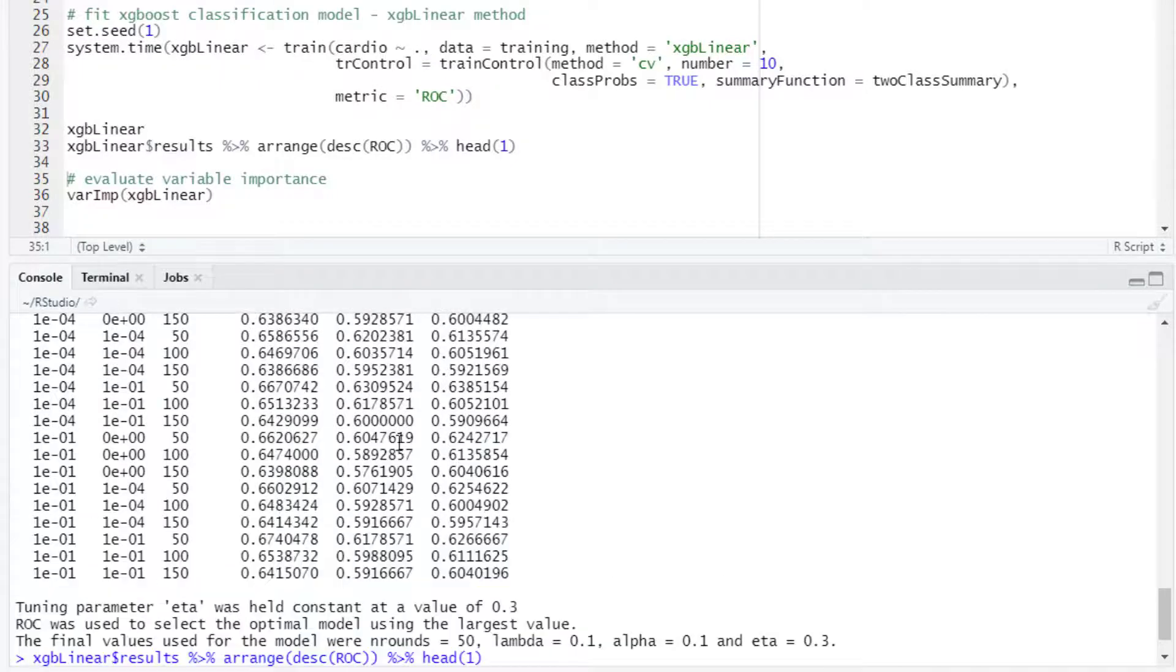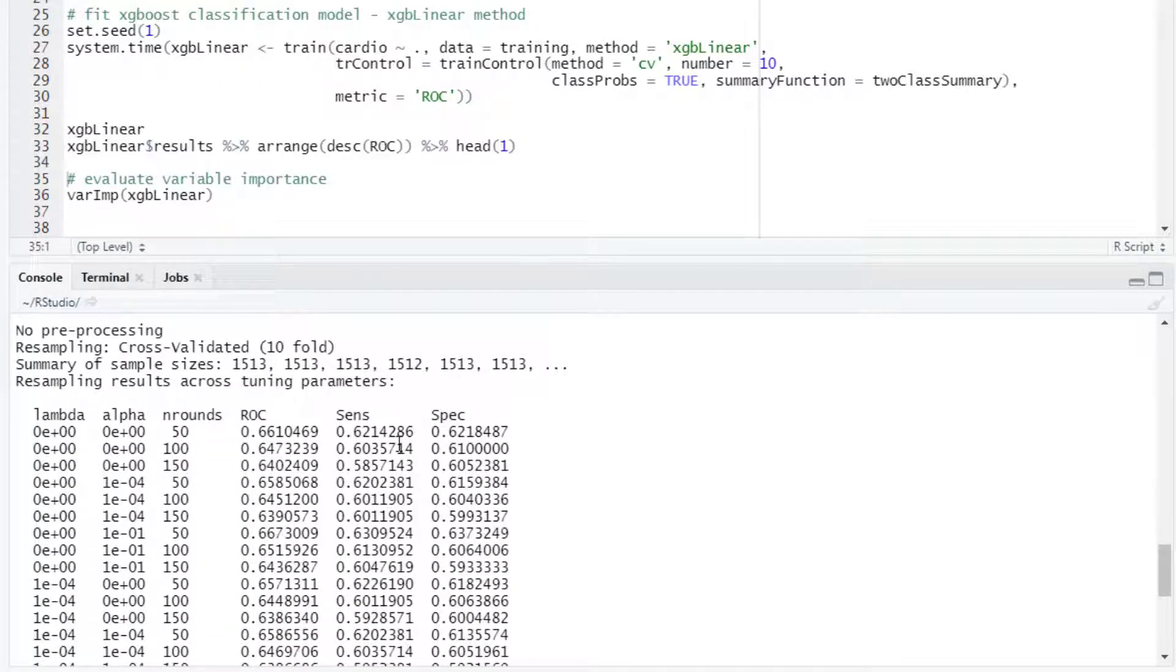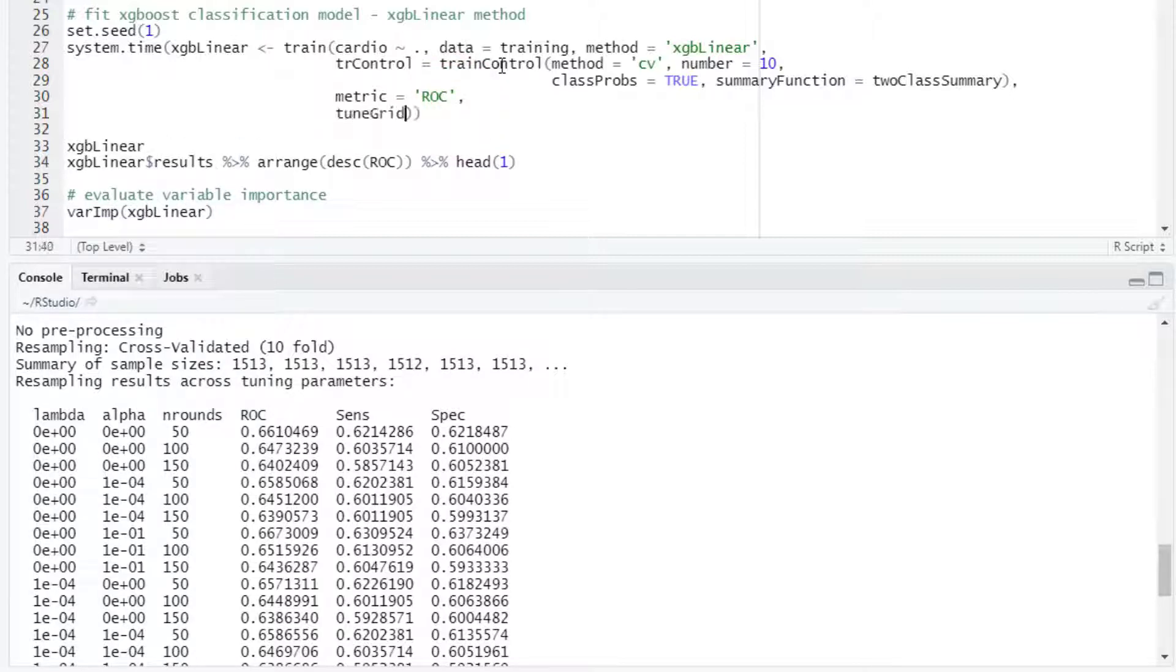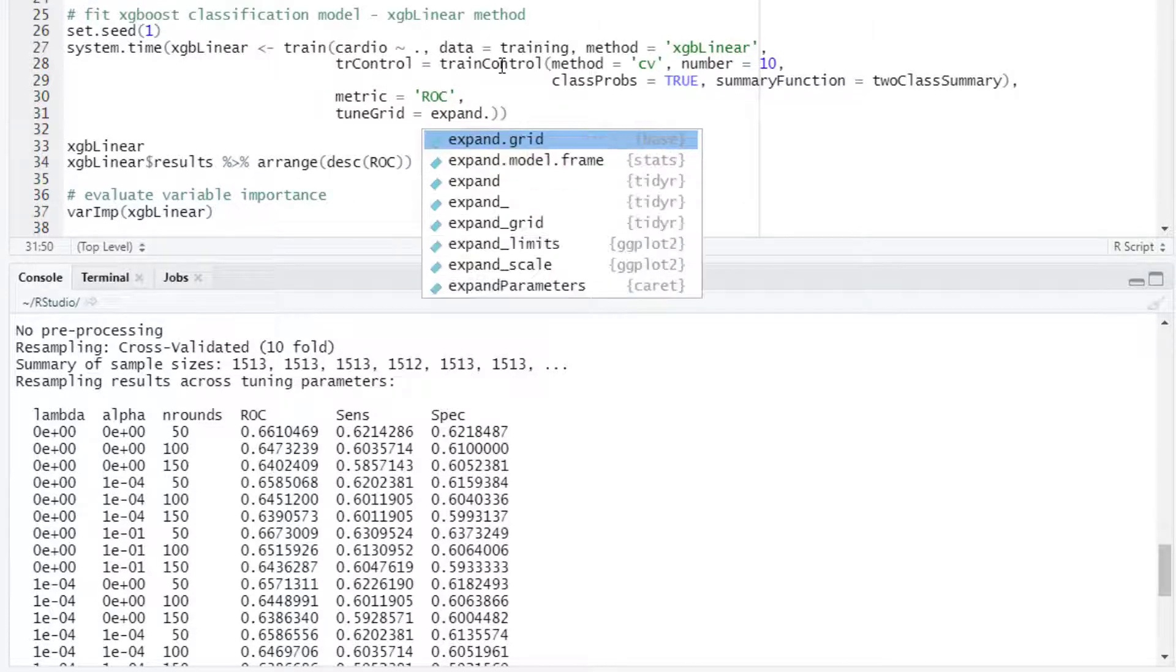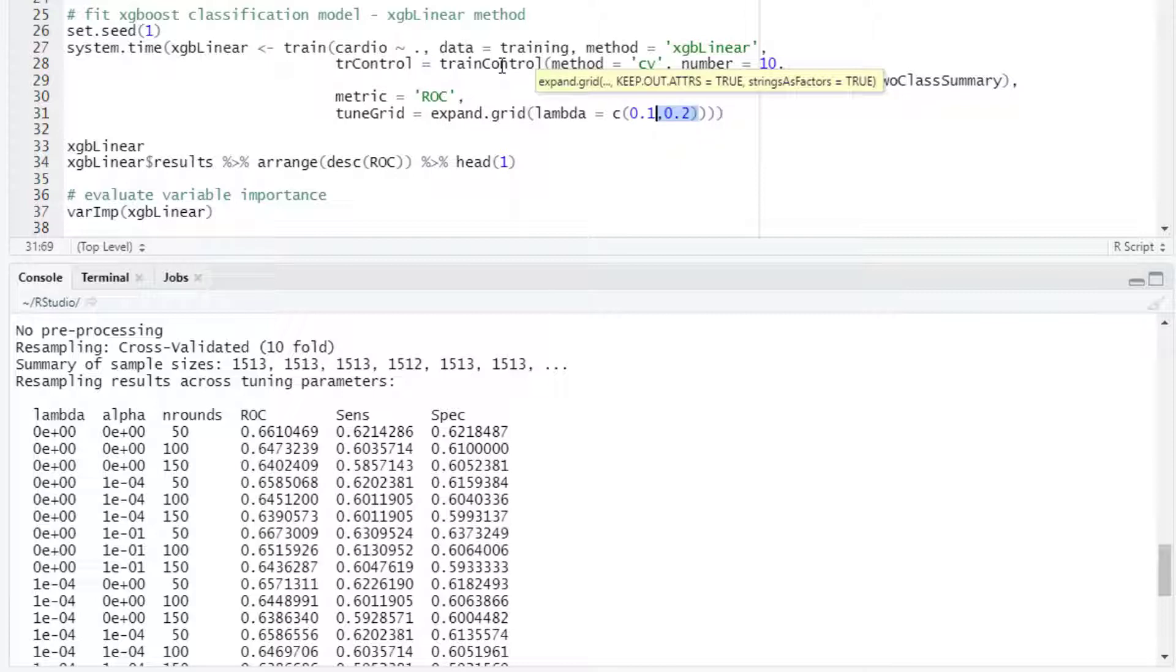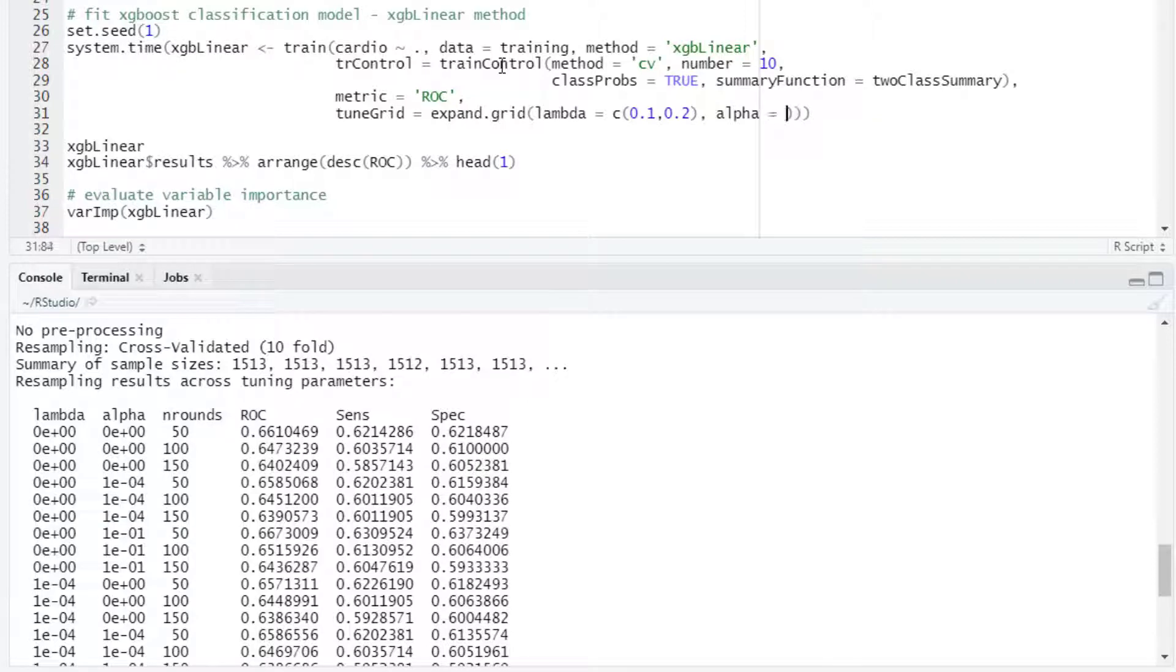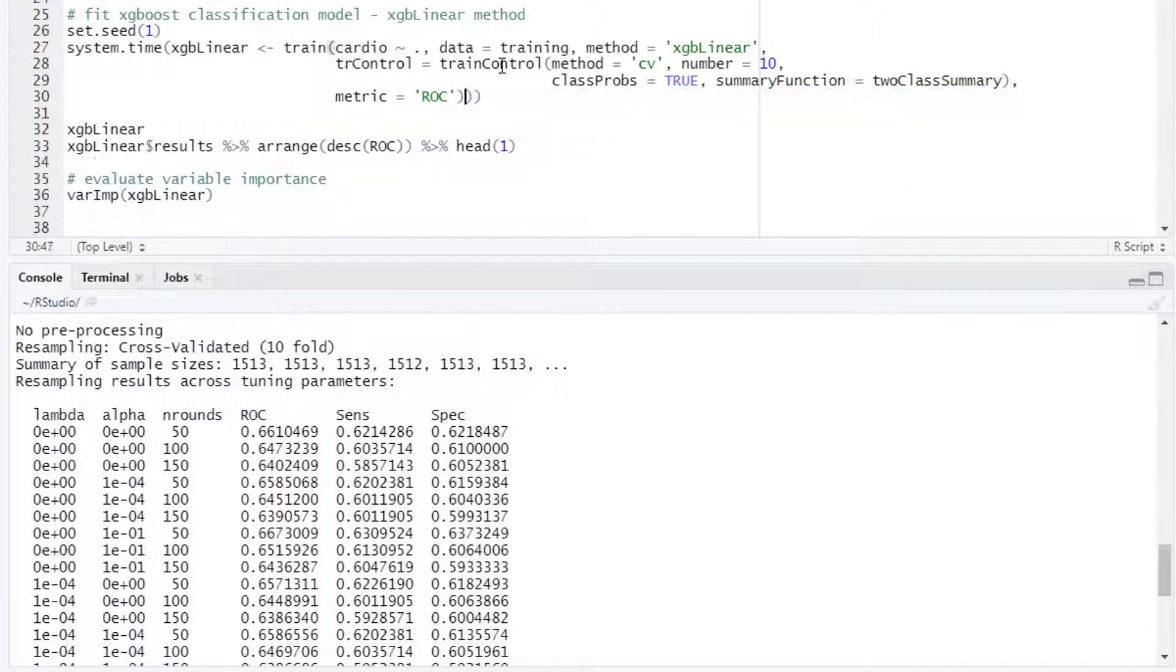If we wanted we could conduct a more exhaustive search of best values for the hyperparameters. To do that we could add here the tuneGrid argument and then we would enter a grid with values for each of the hyperparameters. For lambda we could enter a vector with values that we want to try, and then we would do the same for the other hyperparameters. For now we will be working with the default values that the train function tries.